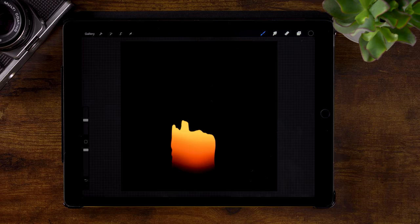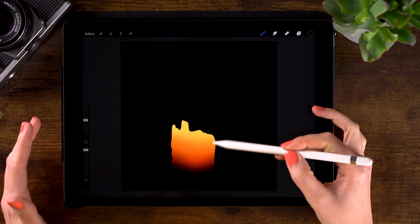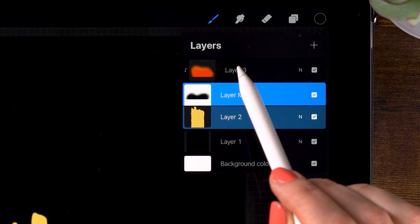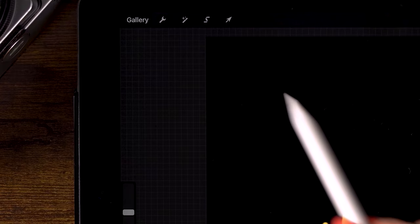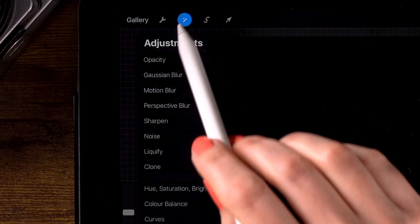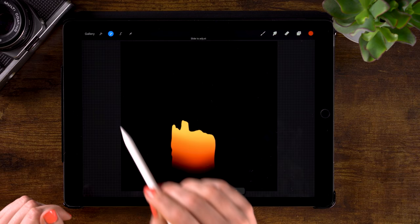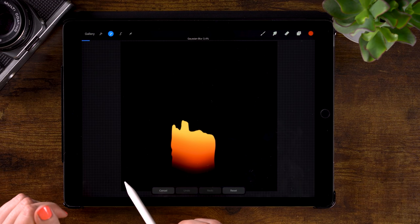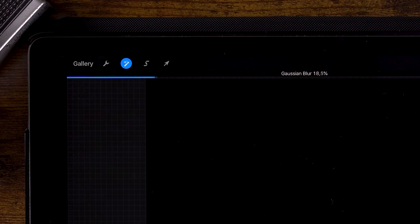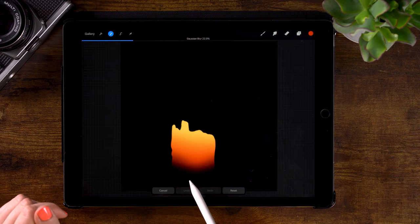We can also soften that gradient a little bit that we just created on layer 3. Go back to layer 3. Go to the magic wand and use Gaussian blur. So we can soften it up just a little bit. Let's say 22%.